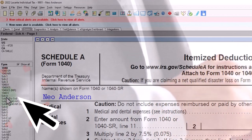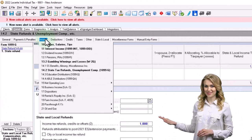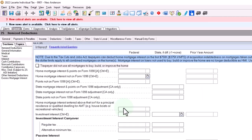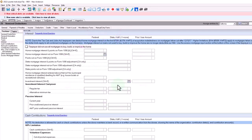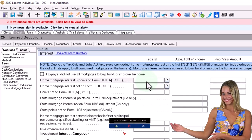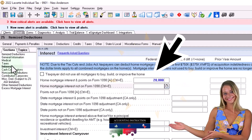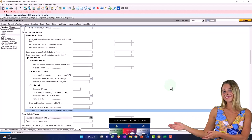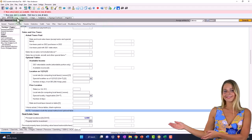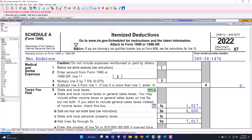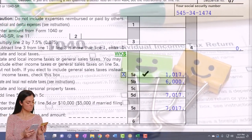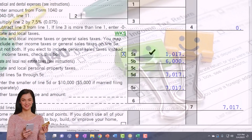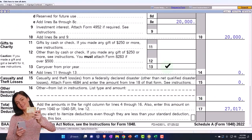Let's imagine last year that they did itemize. What are the things that usually pull people over to itemizing? If they own a home, they might have home mortgage interest - let's say it was significant, like $20,000. And let's say real estate taxes were $6,000. They would also have state taxes, and if I was doing a California return, I'd be calculating state tax at the same time. It would help me determine the sales tax using a table, or I can populate the sales tax.